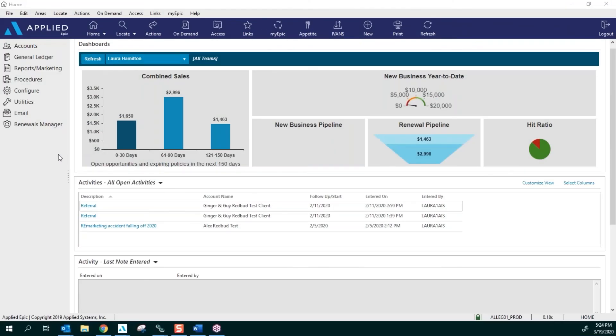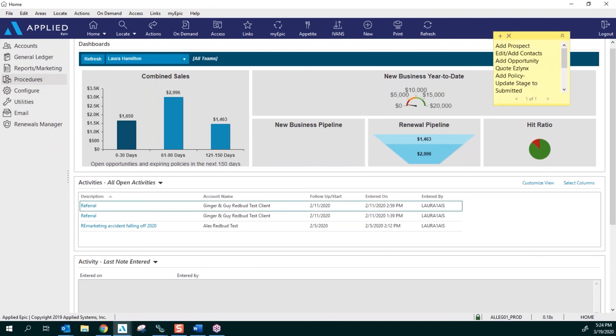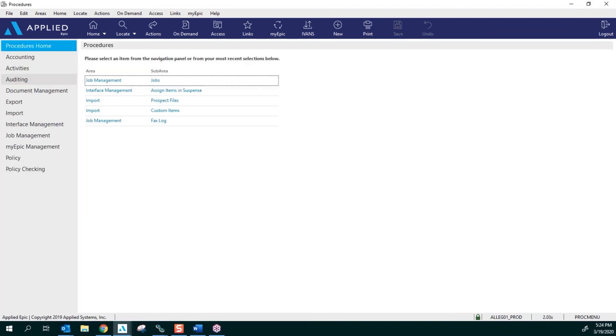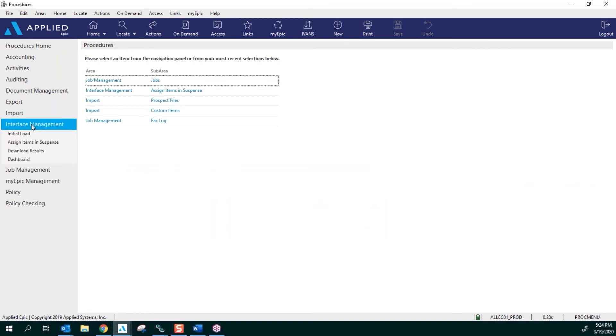Hello and thanks for joining. This is Laura and I'm going to show you how to set up your download in suspense area. We're going to click on Procedures from the home screen under Interface Management.